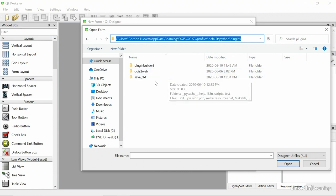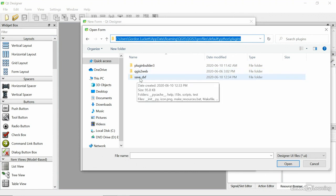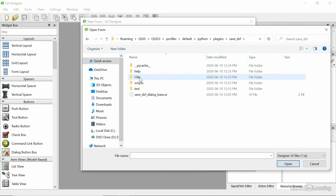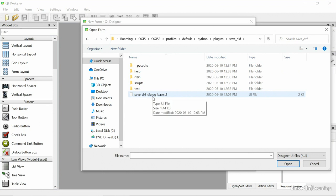So the plugin we're using is called the SaveDxF. That's the one we did in previous videos. Go into that. And the only .ui file that's in that folder is the SaveDxFDialogBaseUi. Let's open that up in QT Designer.